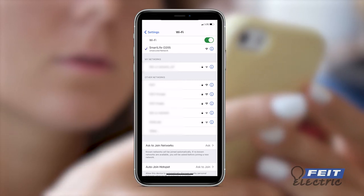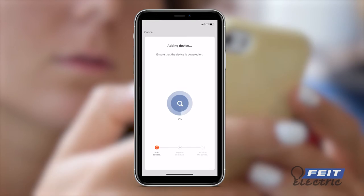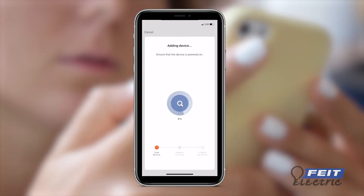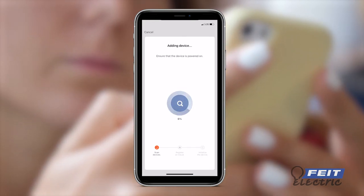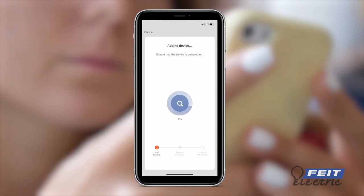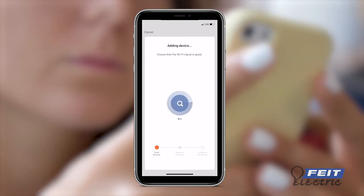Tap the network name to connect. Go back to the Phytelectric app. The connection process will now begin. Wait for the confirmation screen to start using your device.